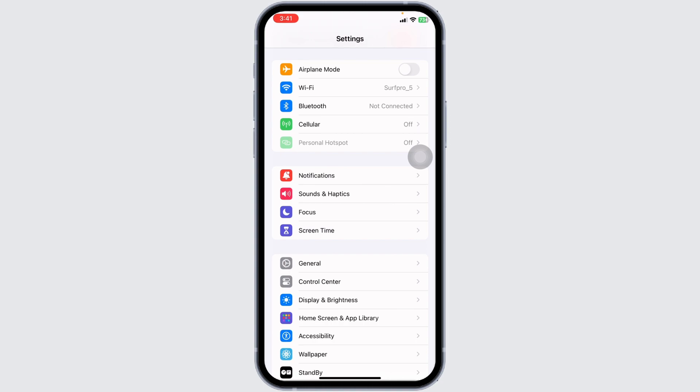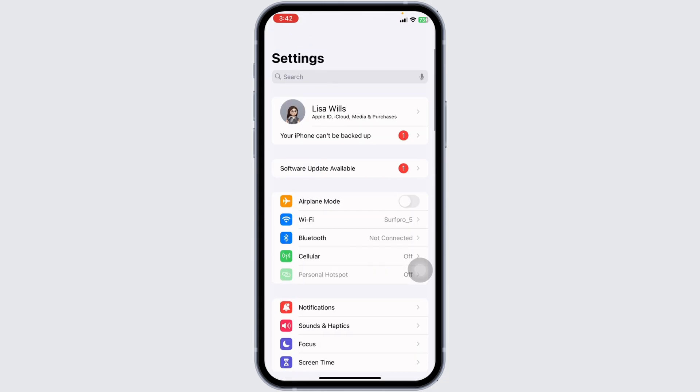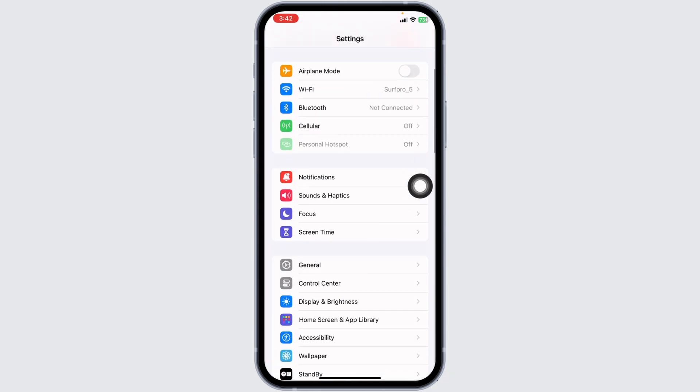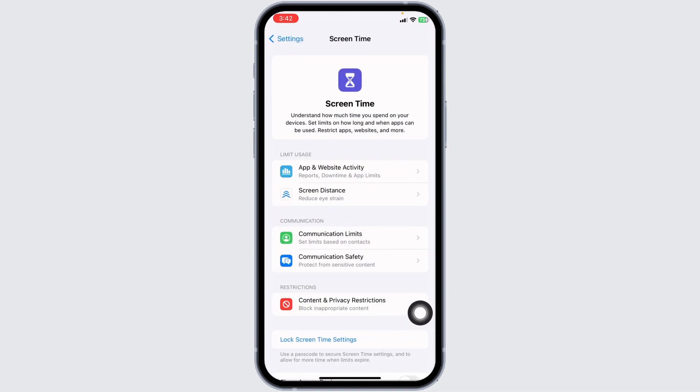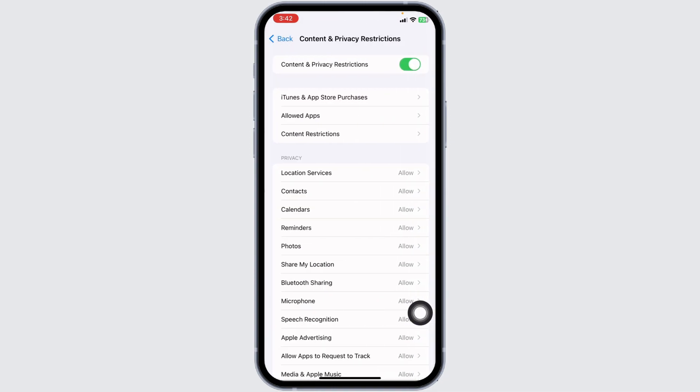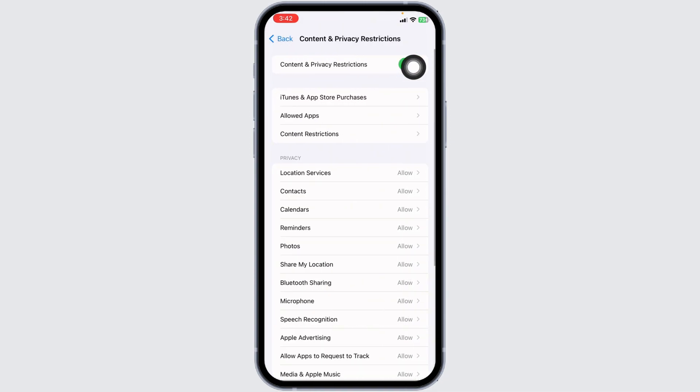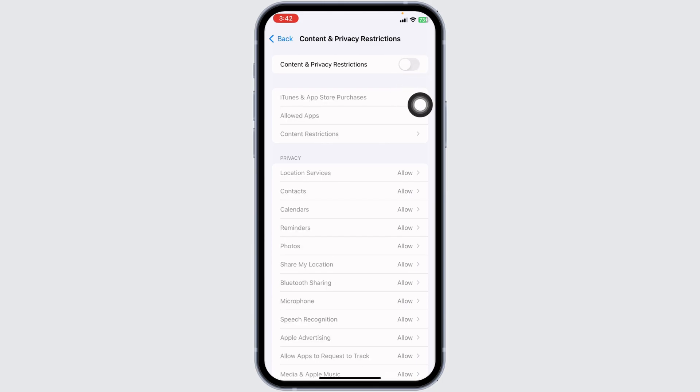your problem has been solved. For the next solution, go to the main Settings page, scroll down to Screen Time, click on Content and Privacy Restrictions, and toggle off Content and Privacy Restrictions.